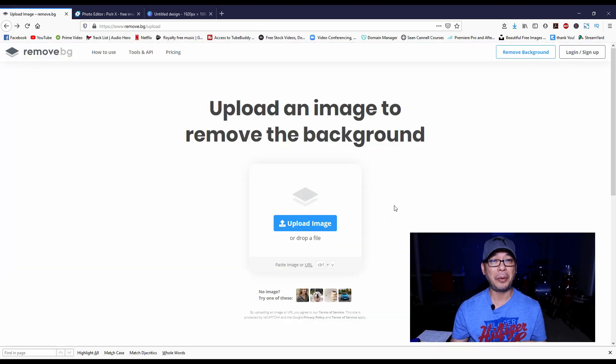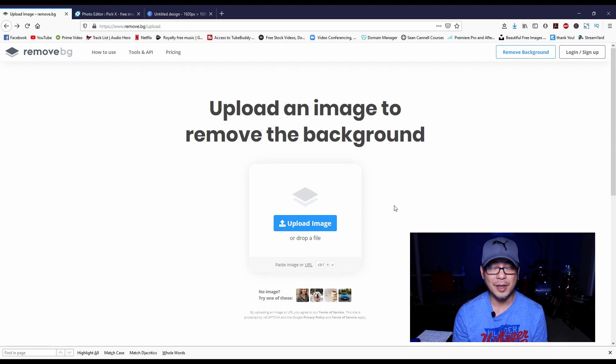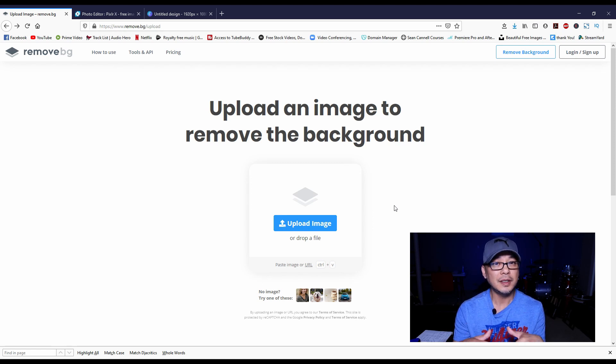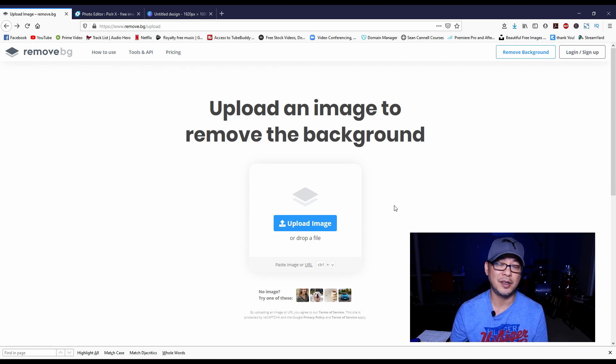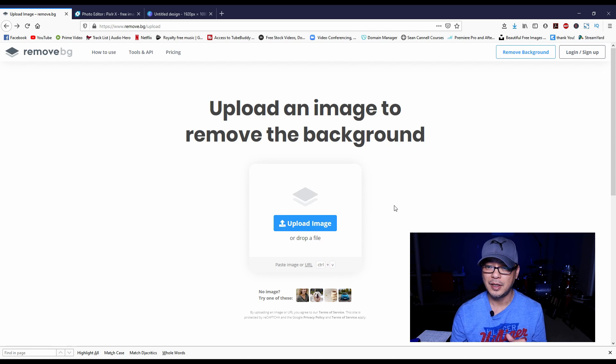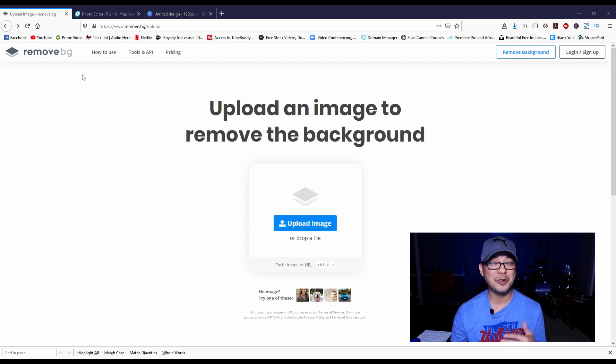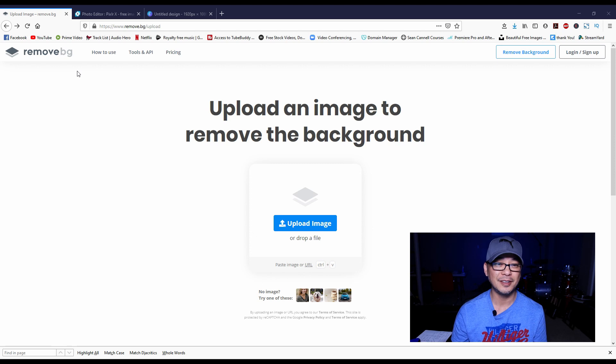So now what I'm going to do to put these programs to the test is choose an image that has more of a busier background. So I'm going to choose this image of one of my favorite drummers - I am a musician that I met at a drum clinic a couple years ago.